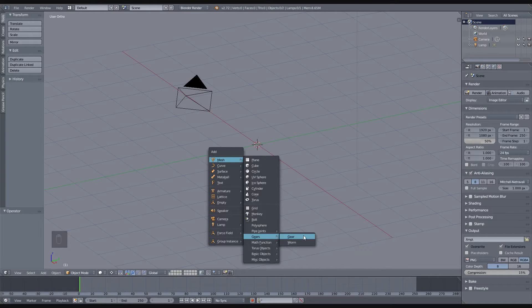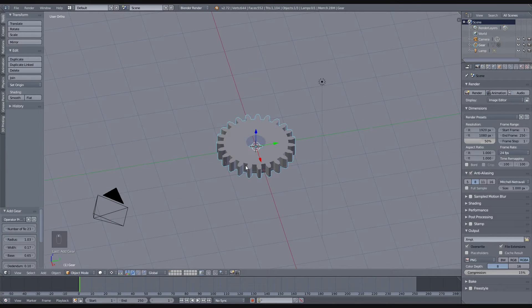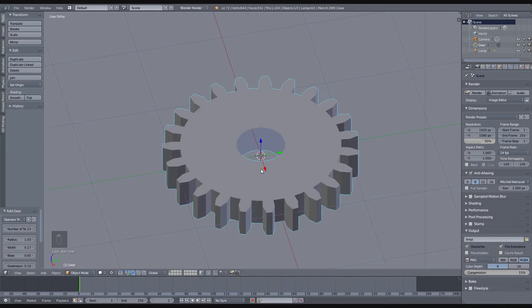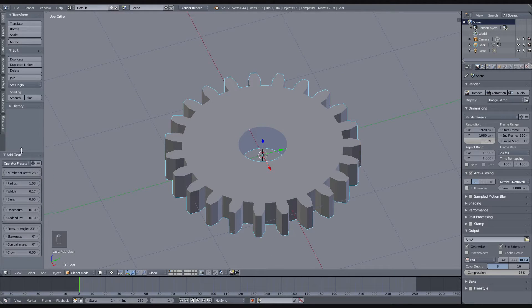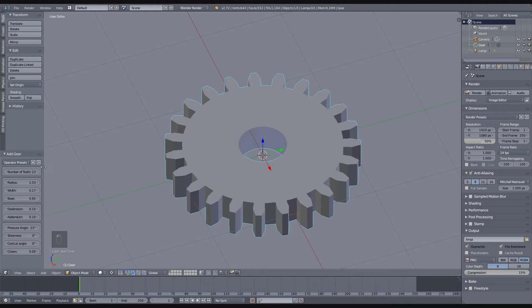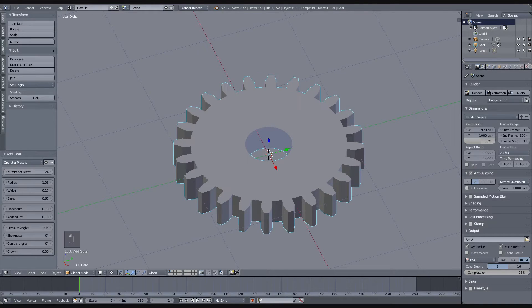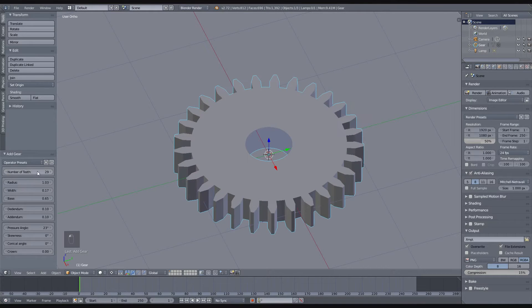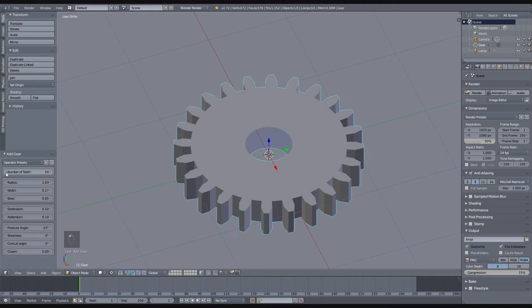So let's make a gear by clicking here. The gear appears here and if you don't go into edit mode you can still adjust the number of teeth so that it fits your needs.